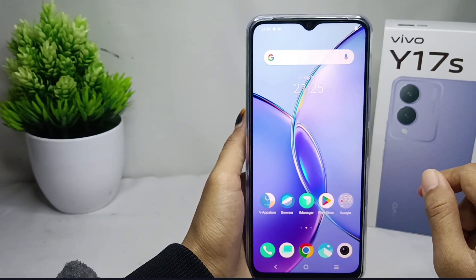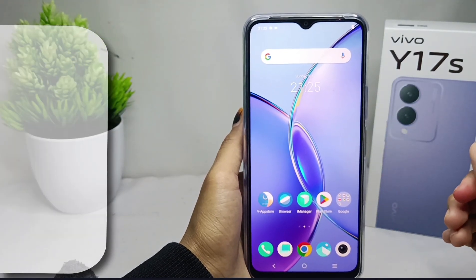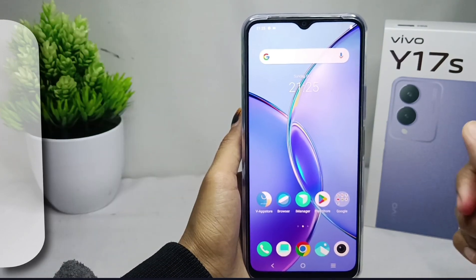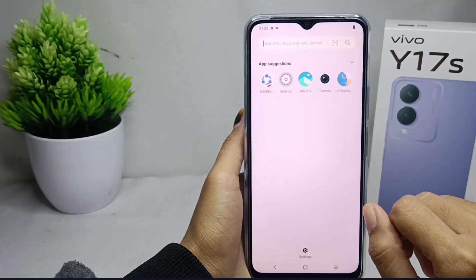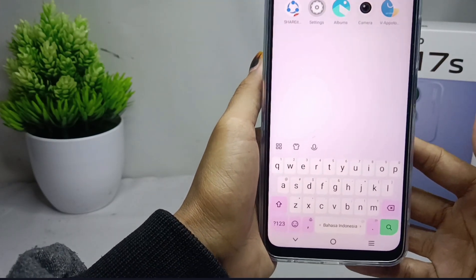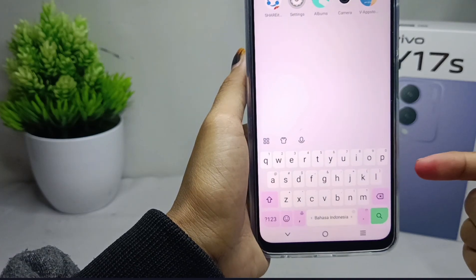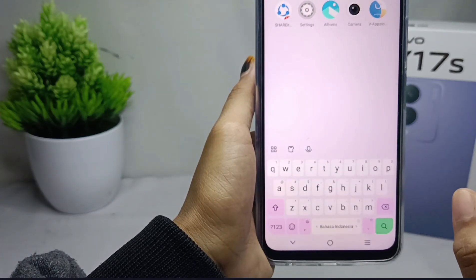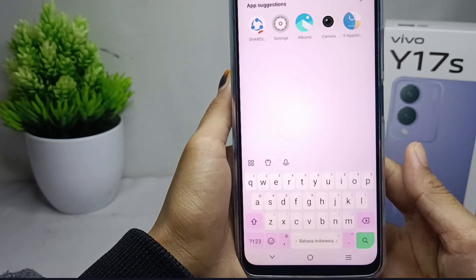Hello everyone. Here I want to provide a tutorial on how to display the number row on a VIVO Y17S device. If your keyboard looks like this and you want to display the number row at the top of the keyboard, you can follow these steps.